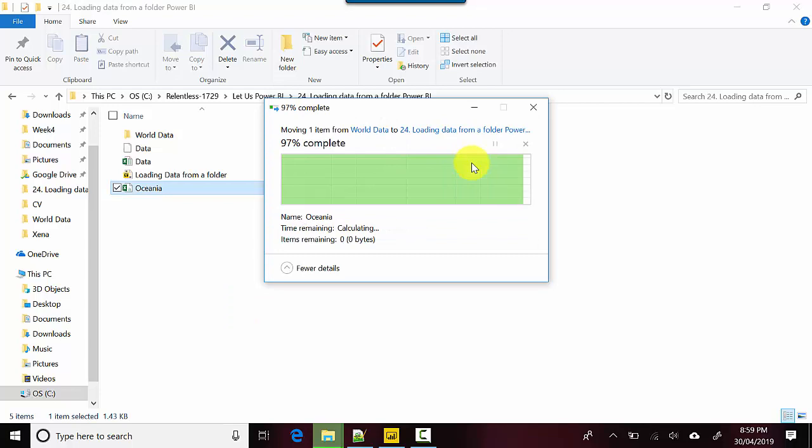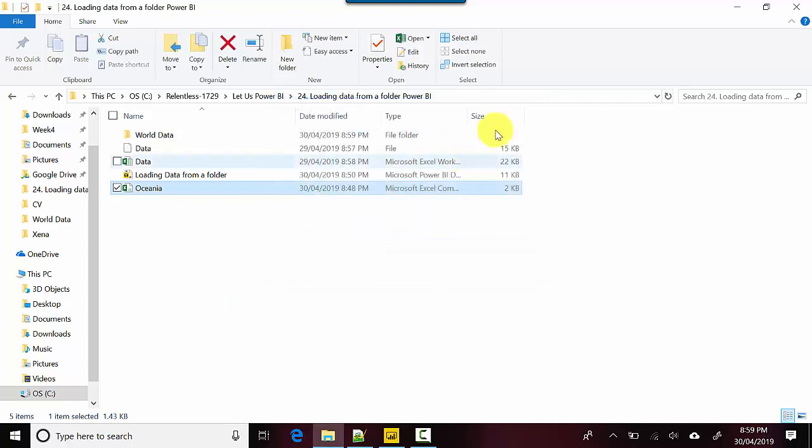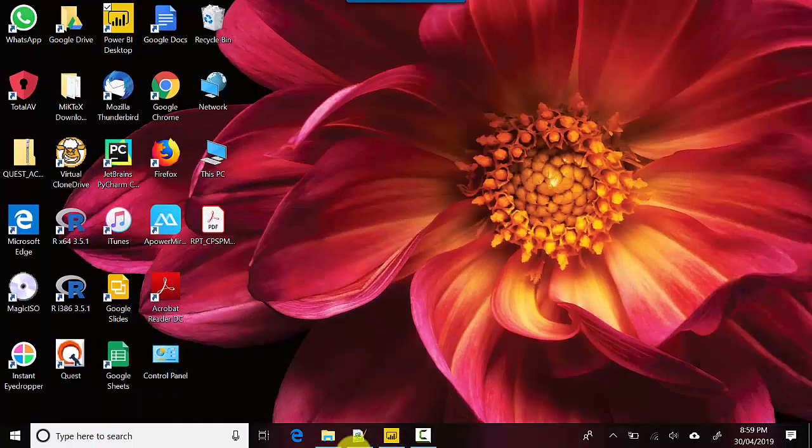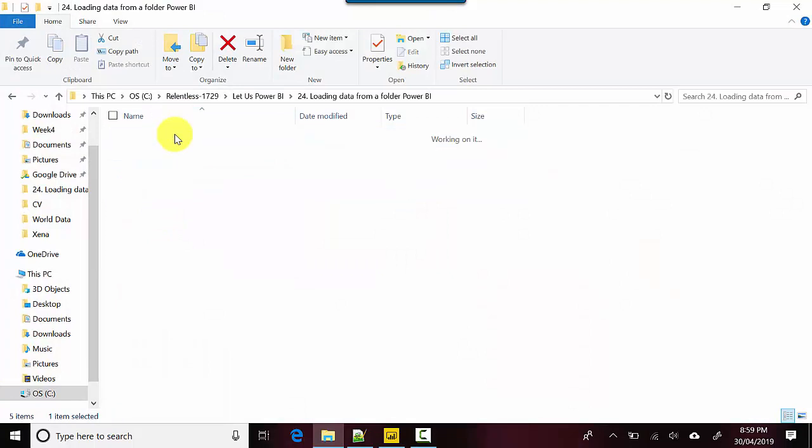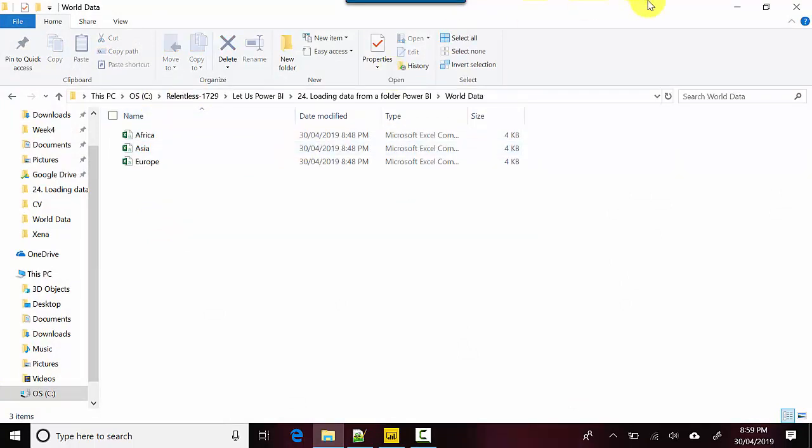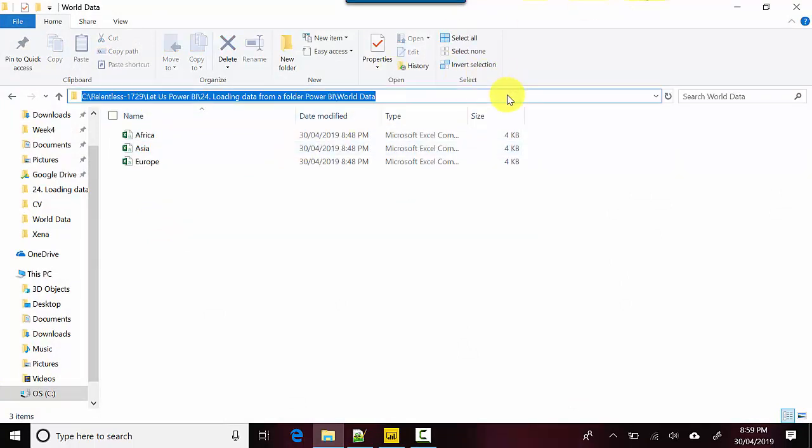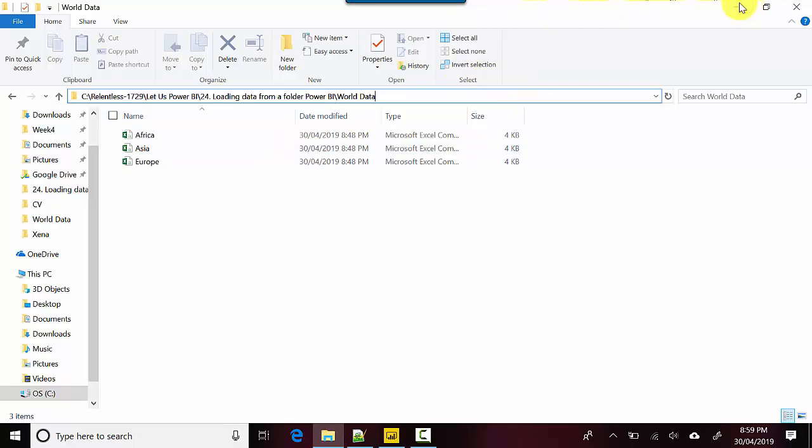I already have that file here. I've essentially taken that file out from this folder. Let me just copy the folder location.